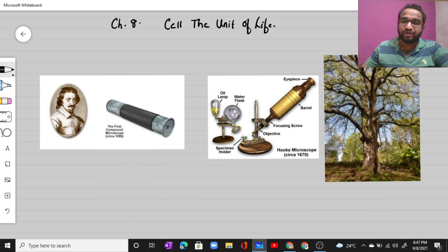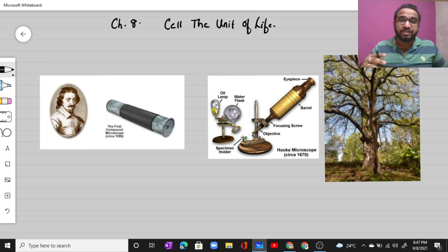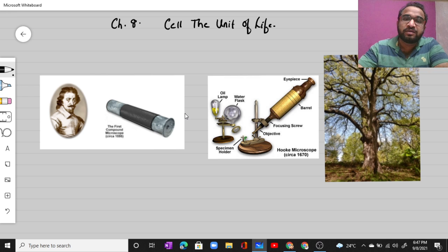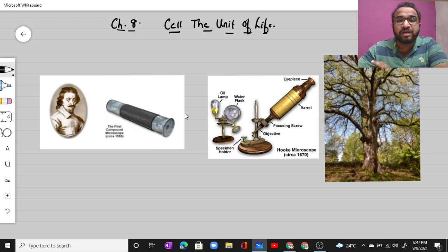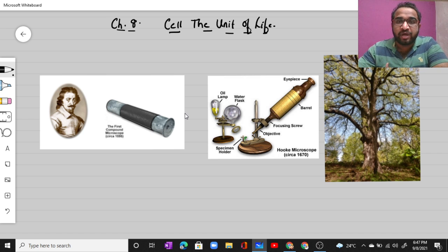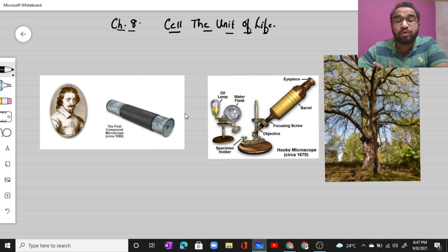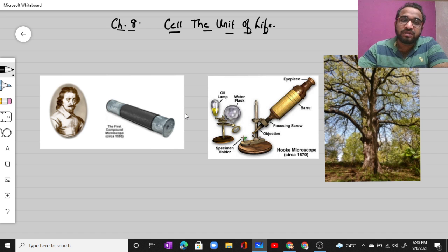Hello everyone, welcome to the biology video lecture. In this video lecture we are going to start with a new topic: Cell, the Unit of Life, which is Chapter 8 in our NCERT textbook. In this chapter, we are going to study everything about the cell — the two different types of cells, prokaryotic and eukaryotic, their composition, and the organelles present inside the cell along with their functions.